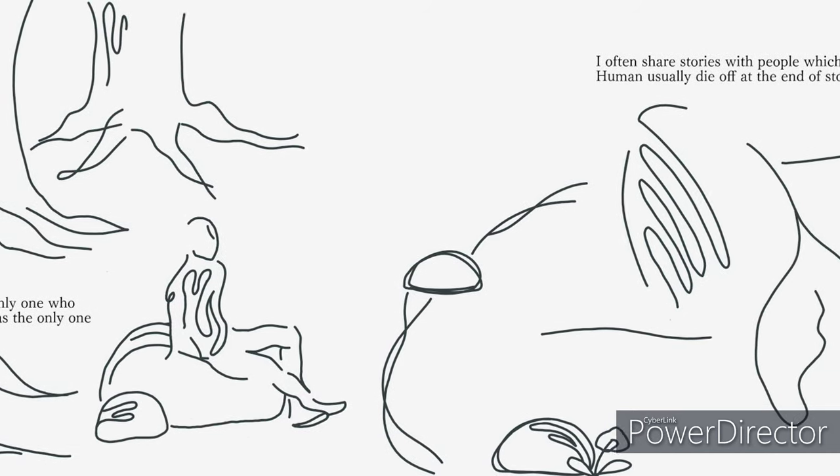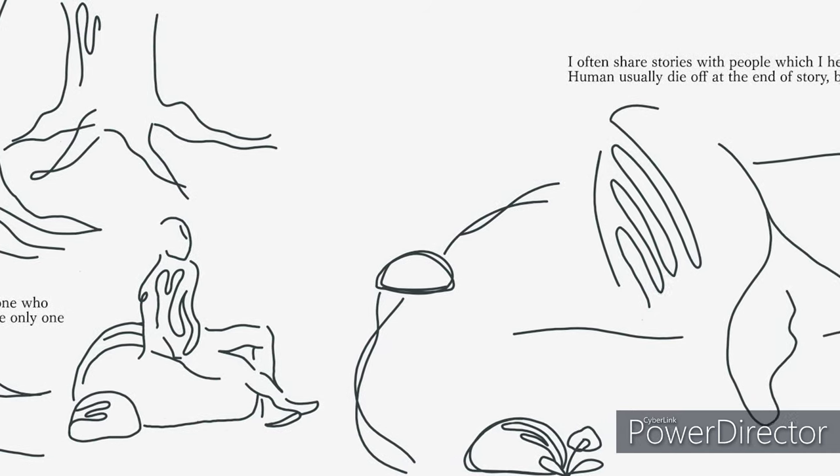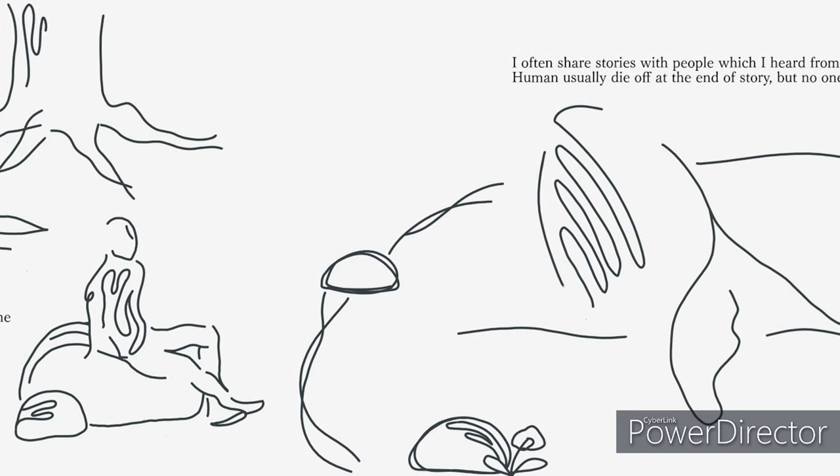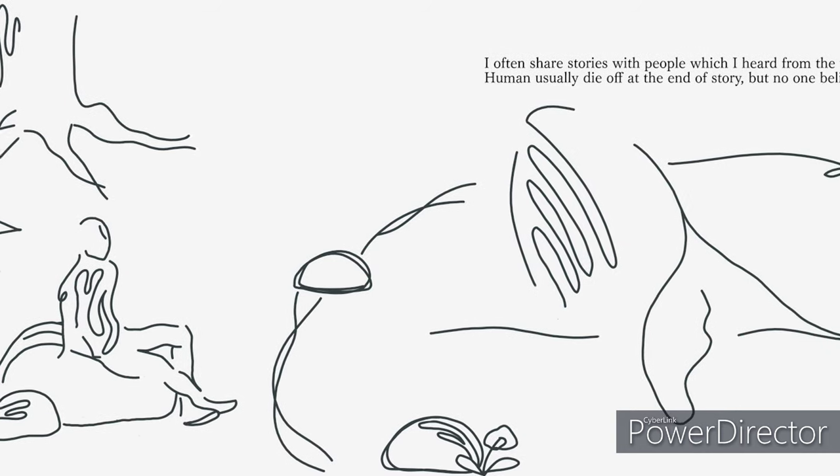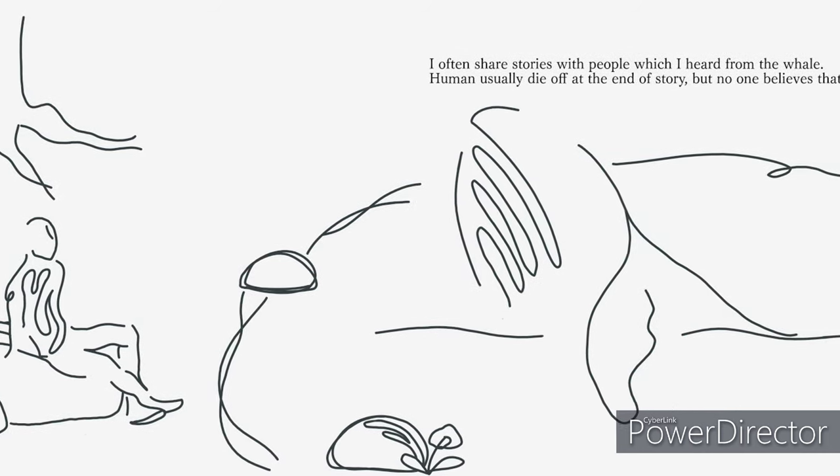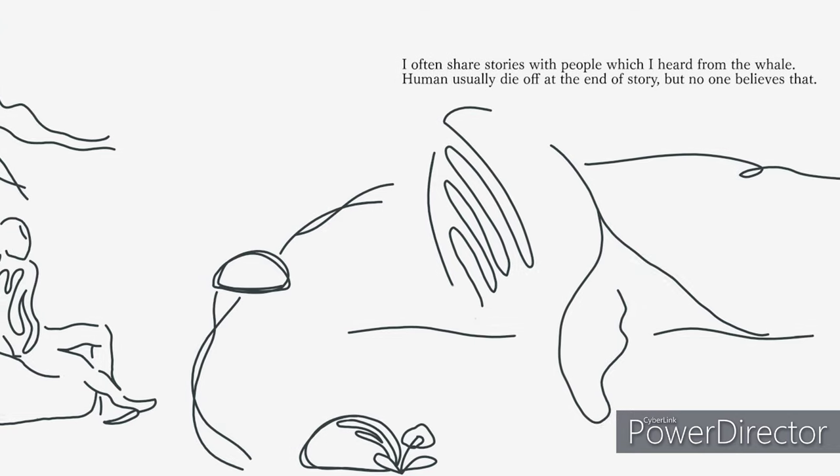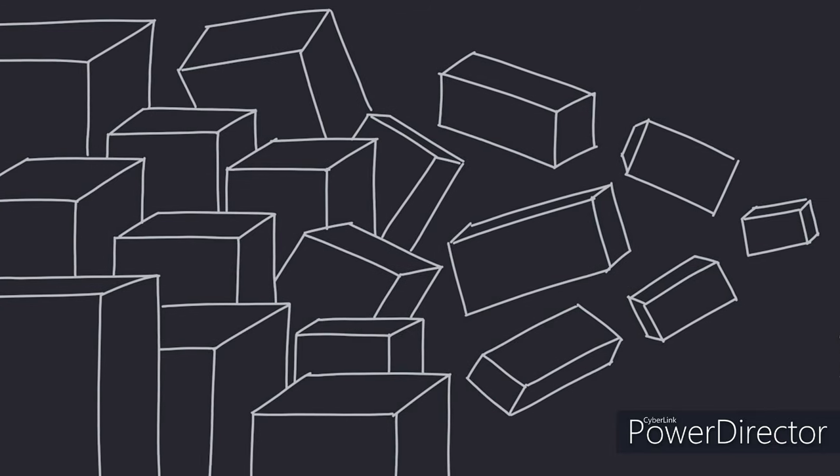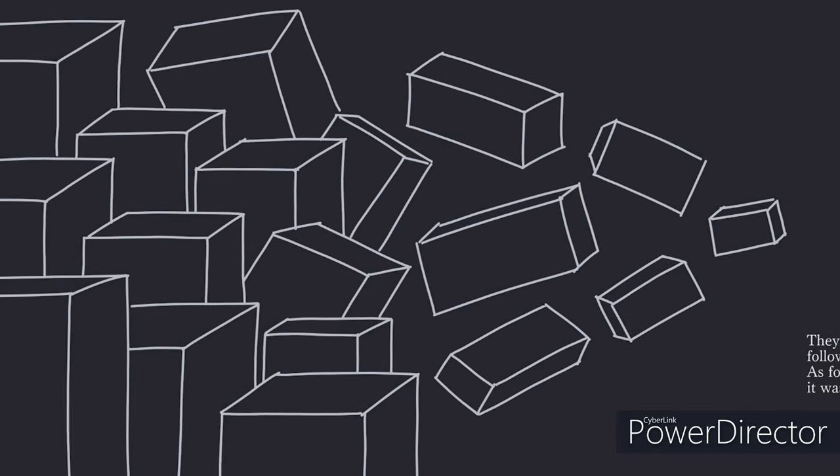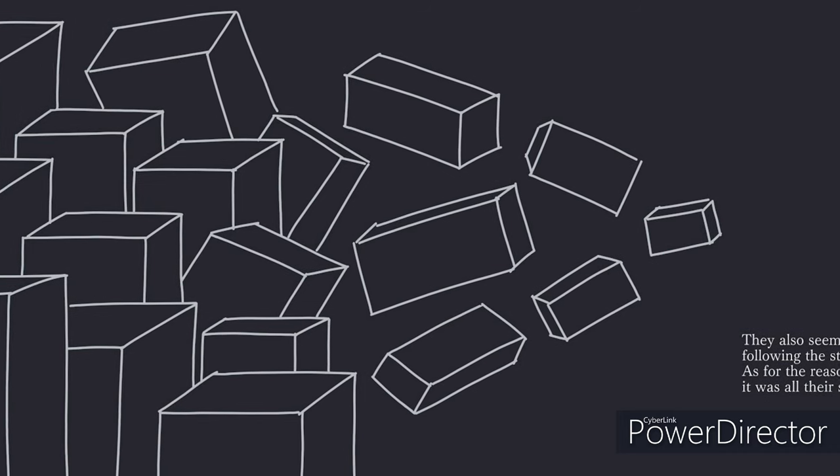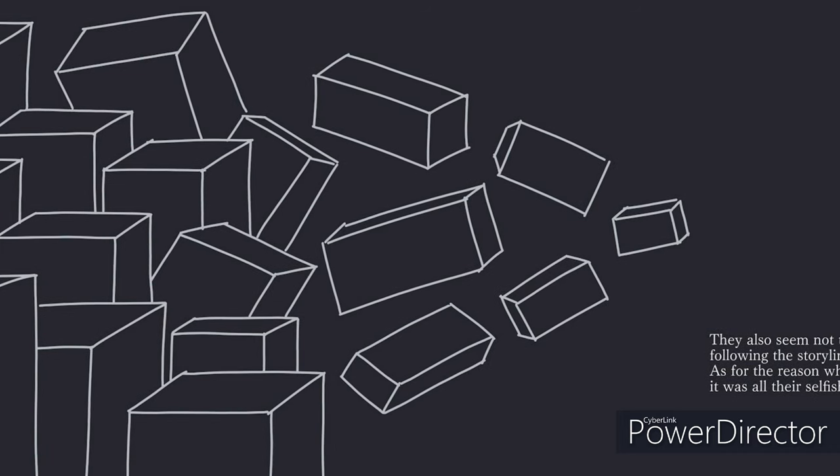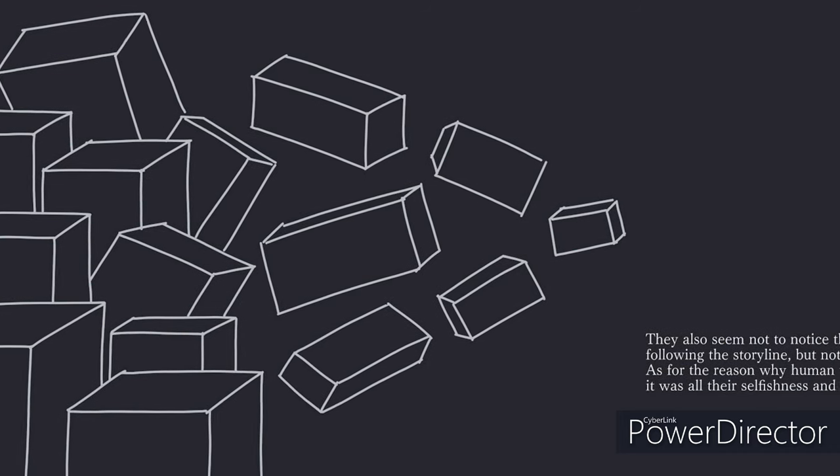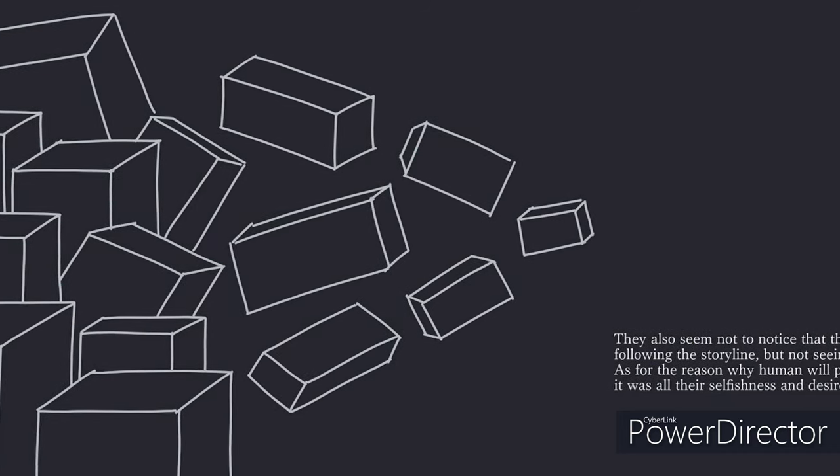I often share stories with people which I heard from the whale. Humans usually die off at the end of the story, but no one believed that. They also seem not to notice that they live just like actors in the stories, following the storyline but not seeing the ending.